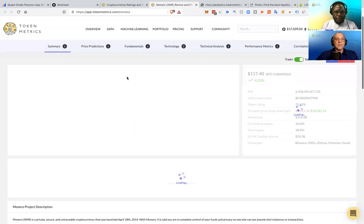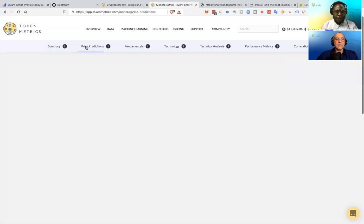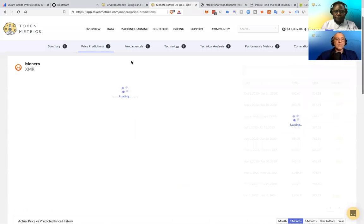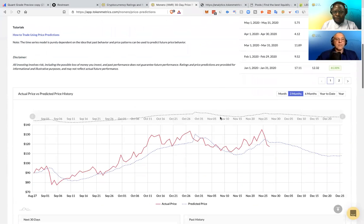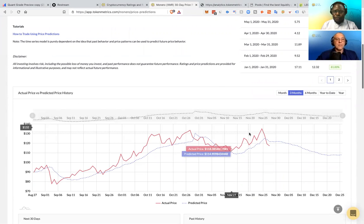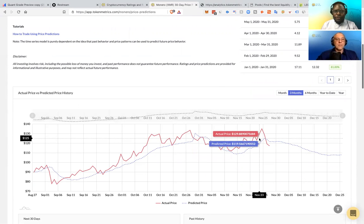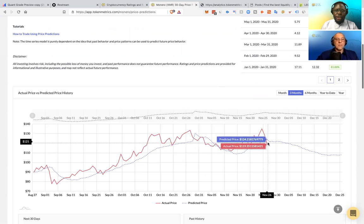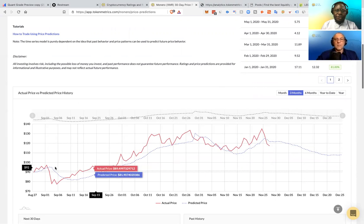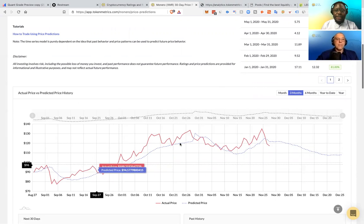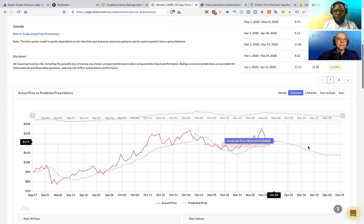So if we go here to price prediction for Monero, for example, let's see how this is doing. Because these are rolling price predictions, they update after every daily price close. So once a day, whenever there's a new price, and it's only looking at historical pricing. So I think combining this with TA will get you better results.